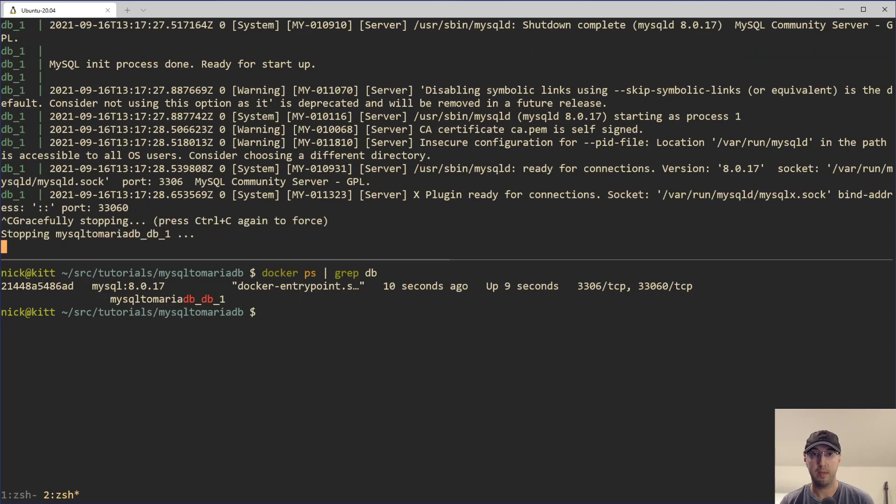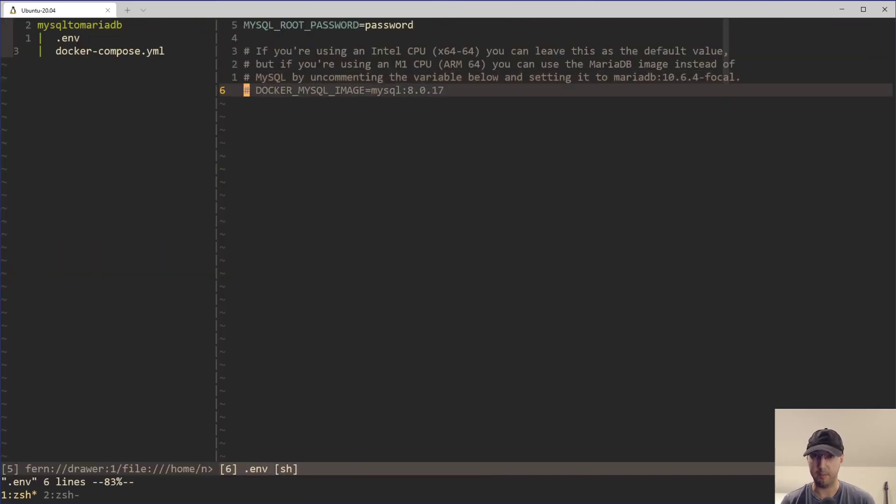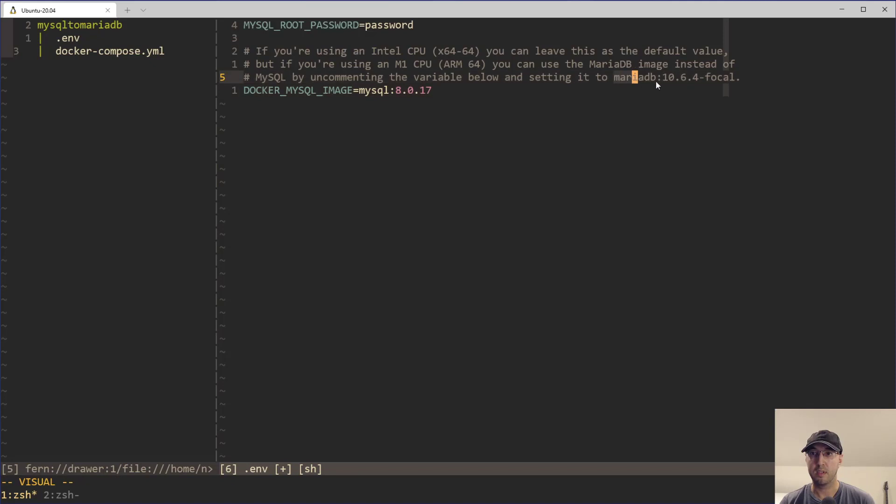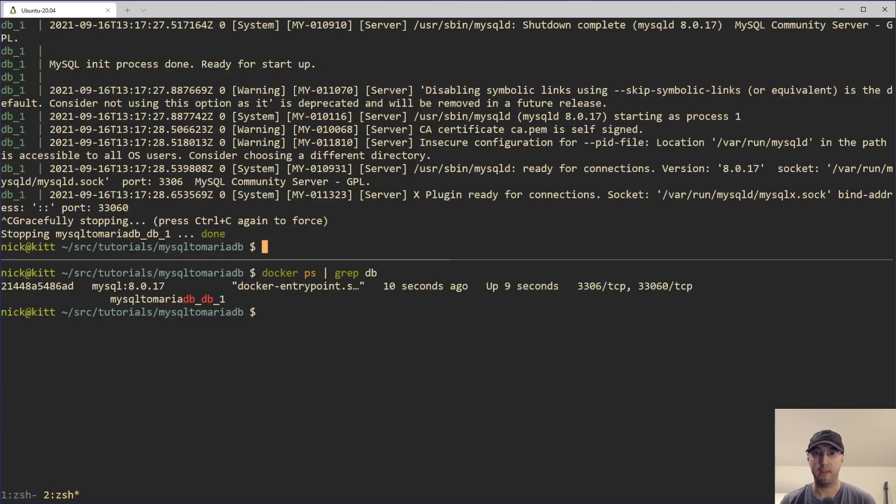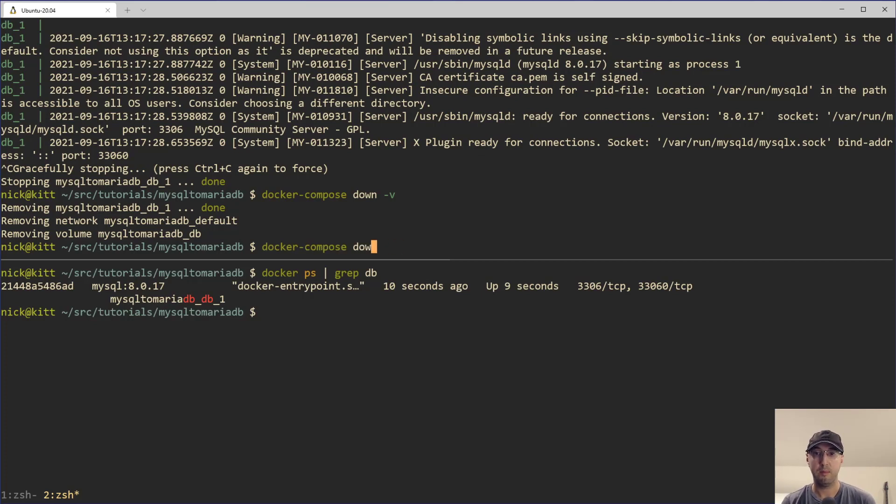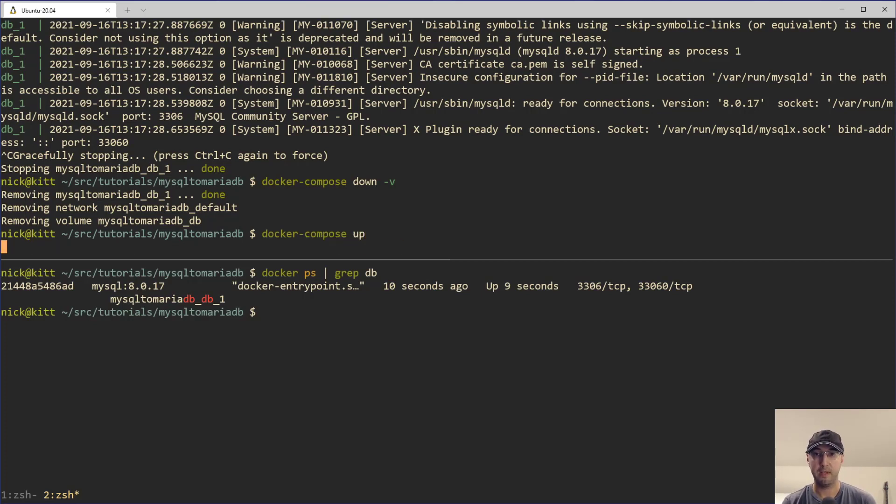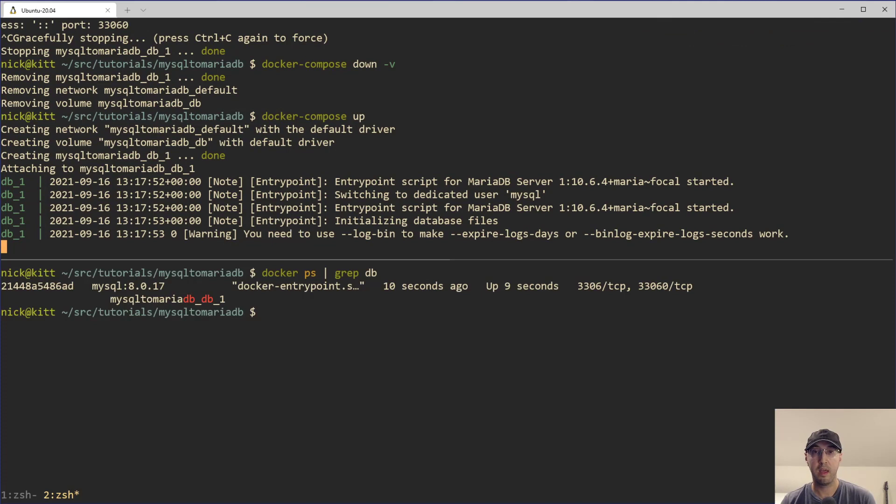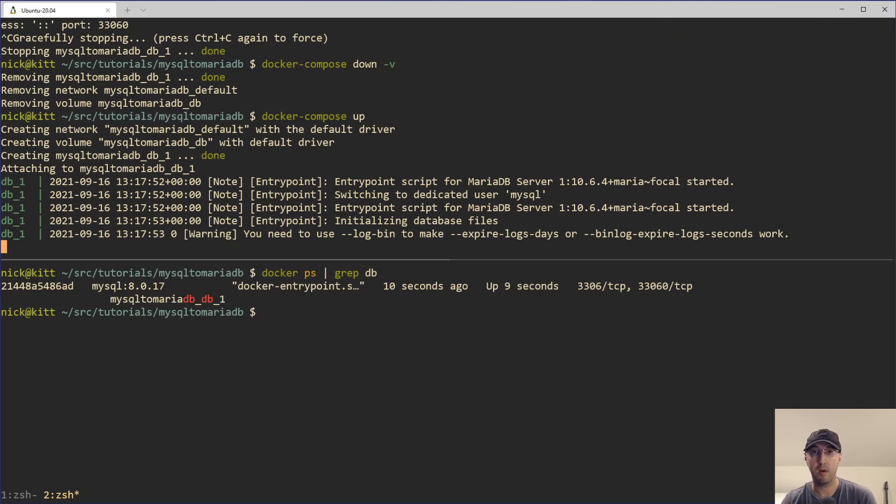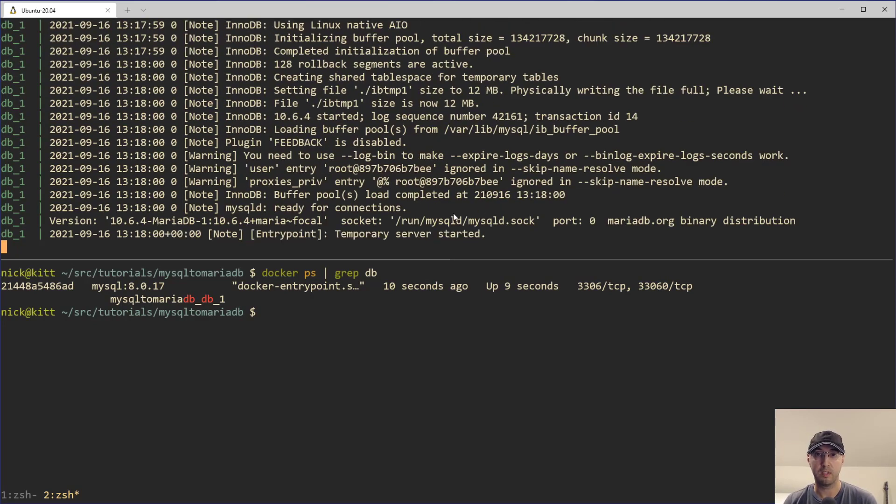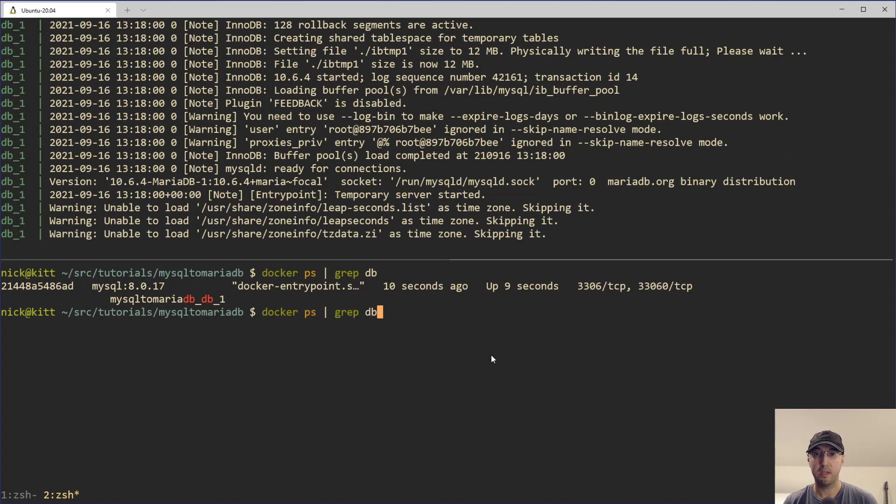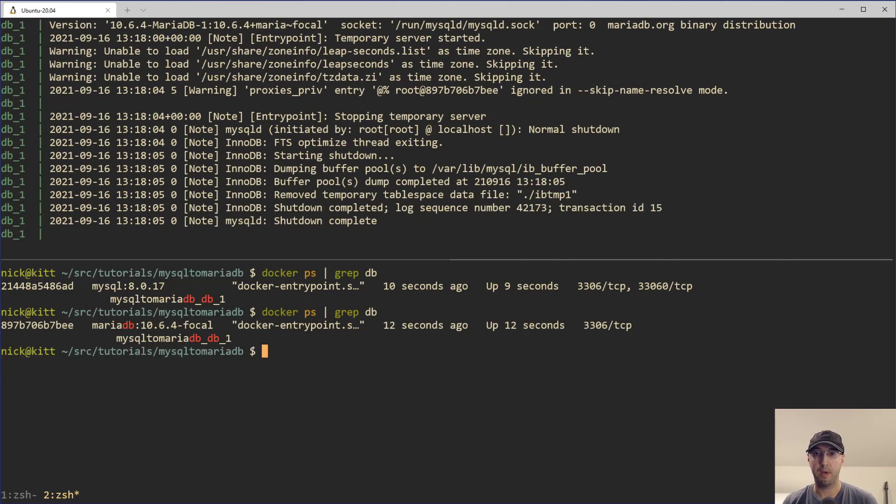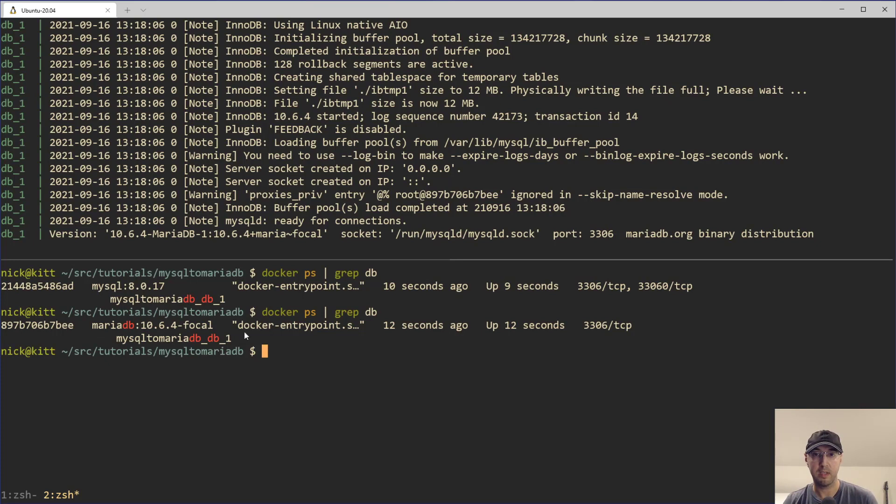But now let's switch over to using MariaDB instead. So I'm going to uncomment that, just copy this value here, bring that over here, paste that down here. And then all I have to do here is do a down V again, because we want to clear out the volume since we're switching between two different databases here. And then we can go up. Even though technically the binaries are backwards compatible, there are some differences. And by the way, there is going to be a written version of this video up on my blog. I'll leave a link to that one in the description. By the time that you watch the video, it is going to be out. But now let's rerun this Docker PS here with a grep on the DB. And we can see this time around, we are using MariaDB instead of MySQL.